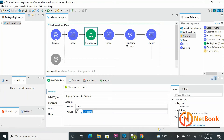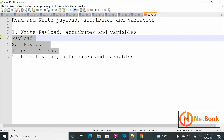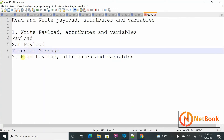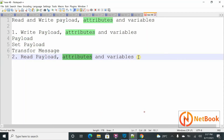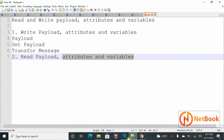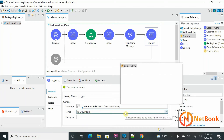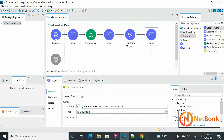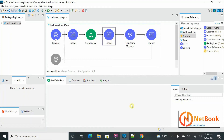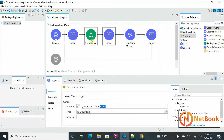Those are the three things we can write in MuleSoft — simple, right? Now I'm going to show how we can read payload, attributes, and variables. We've already seen reading in action: I'm reading variables using 'vars' and reading attributes using 'attributes'. For example, to get only the status, you use 'attributes.status'. You can read payload using the 'payload' syntax.